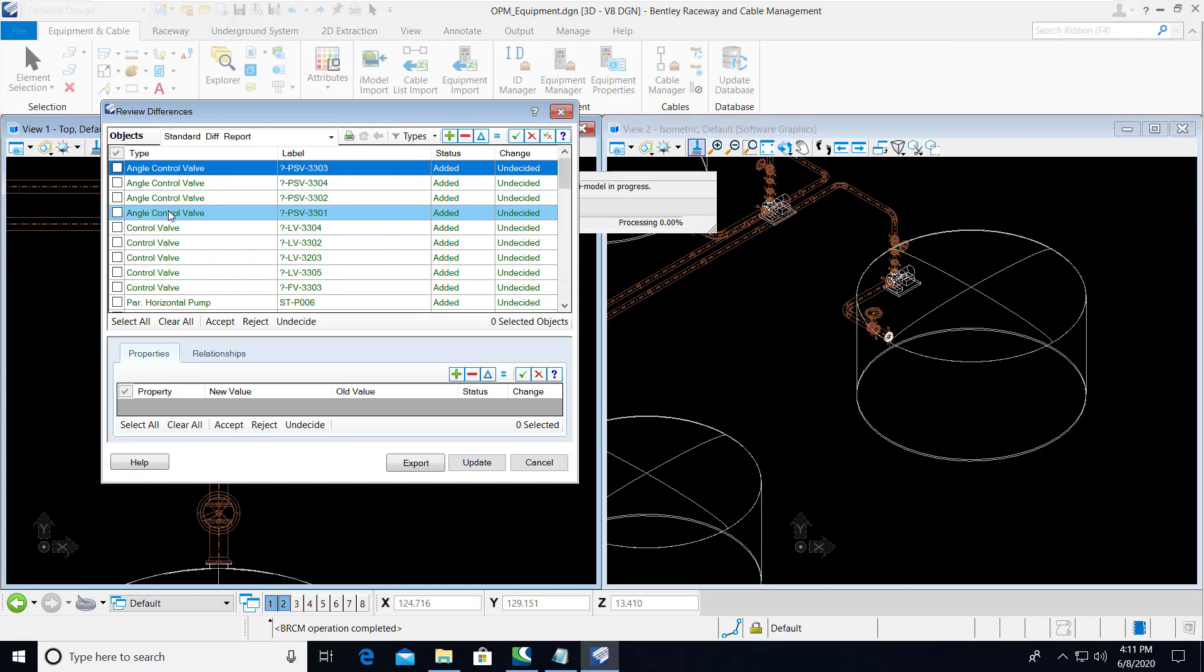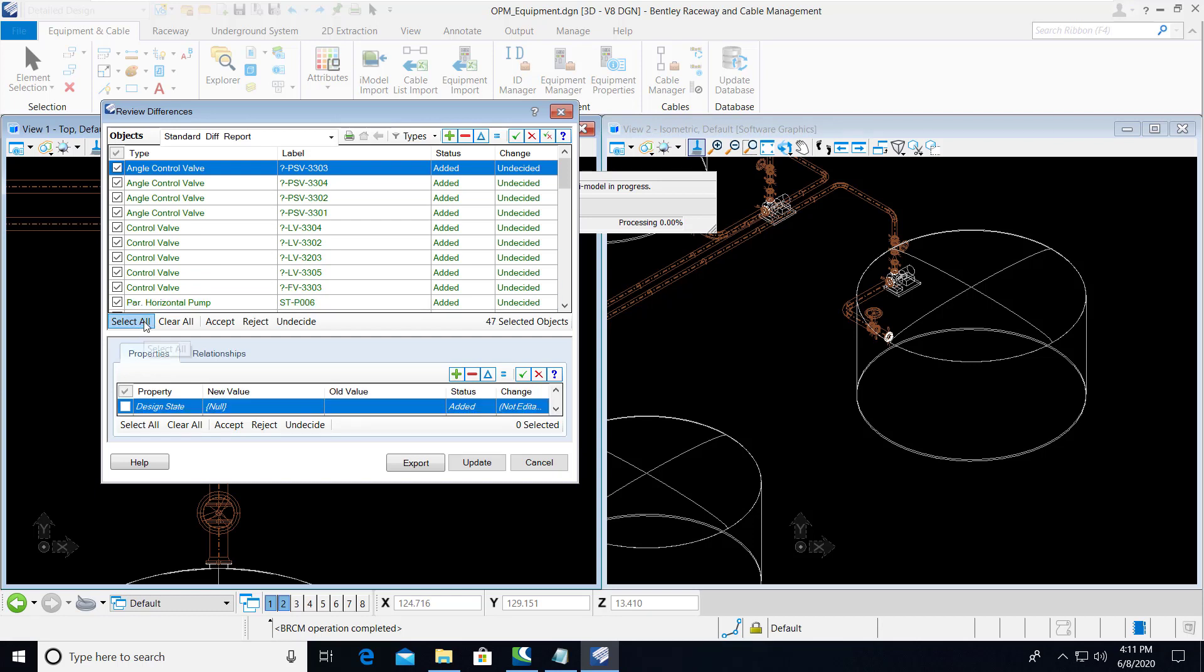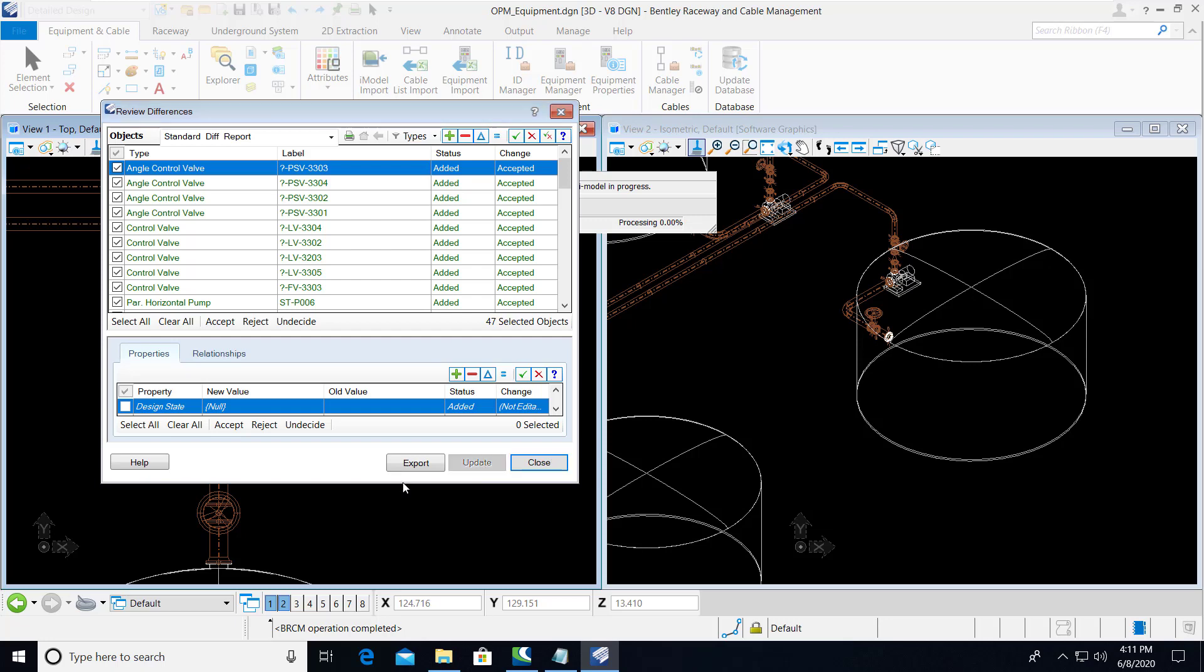Here in the Review Differences dialog, we can select all of these items and we can accept them. And then we'll go ahead and update.